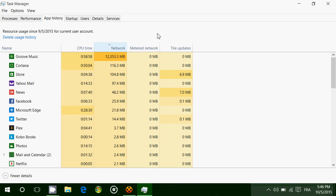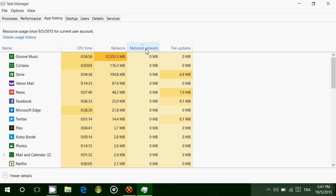Even more interesting, if you're on a metered connection with really limited data and you set your computer to a metered connection, you'll see how much of that data is actually taken on the metered connection. For example, with Groove Music, if you have times of connection on metered connection, you might see 12 gigs on the network and one gig on metered connection. That means one gig of data was taken from the metered connection.